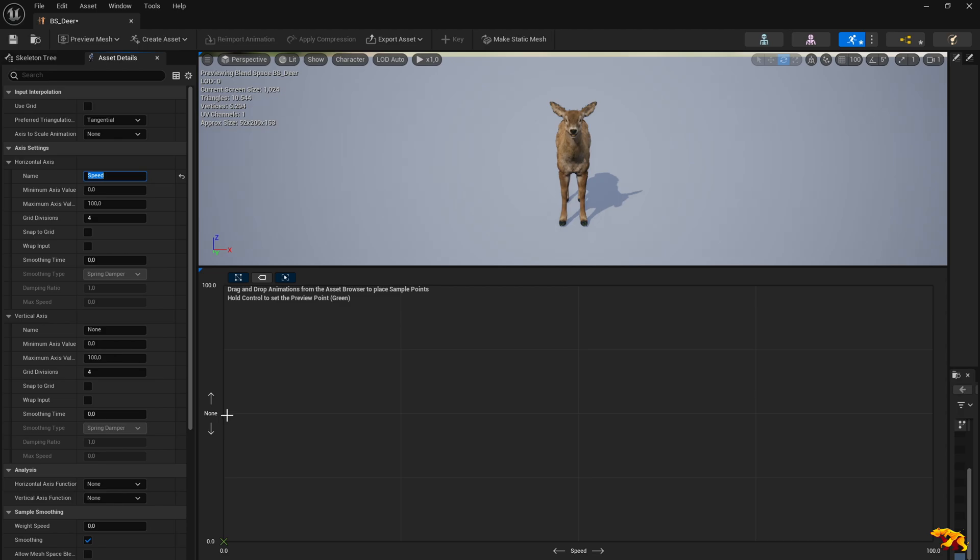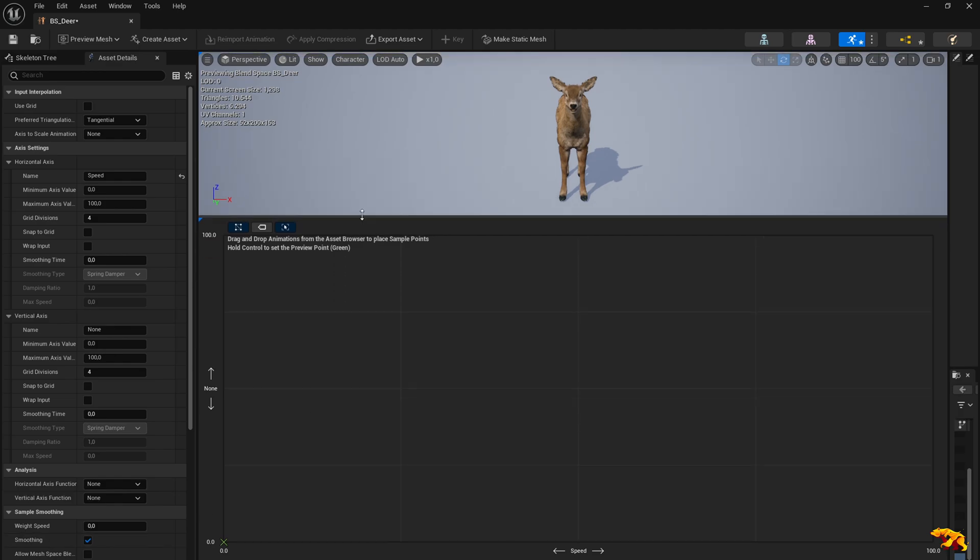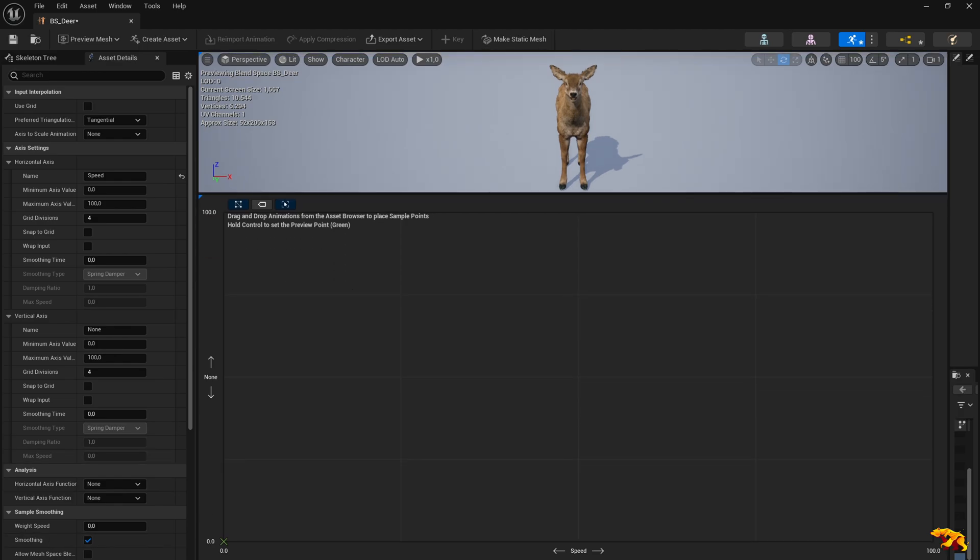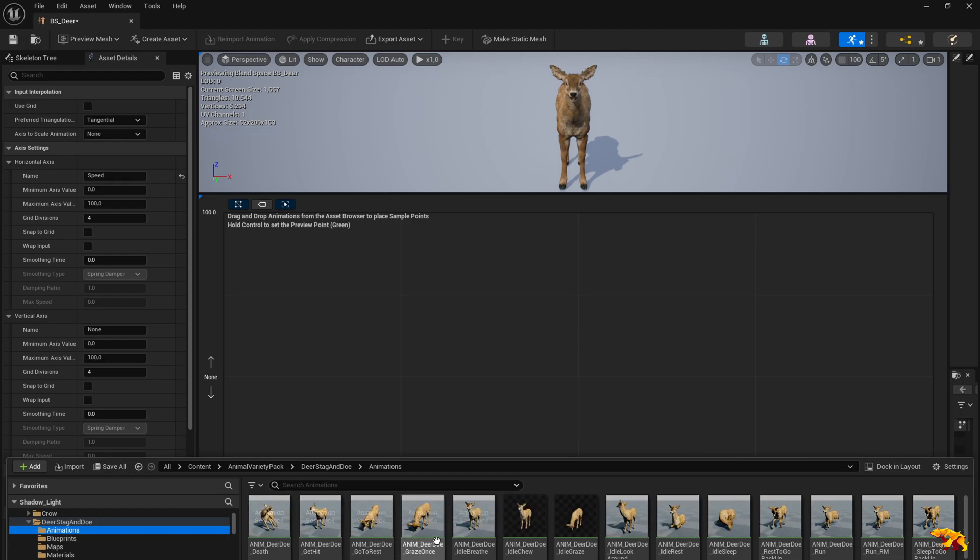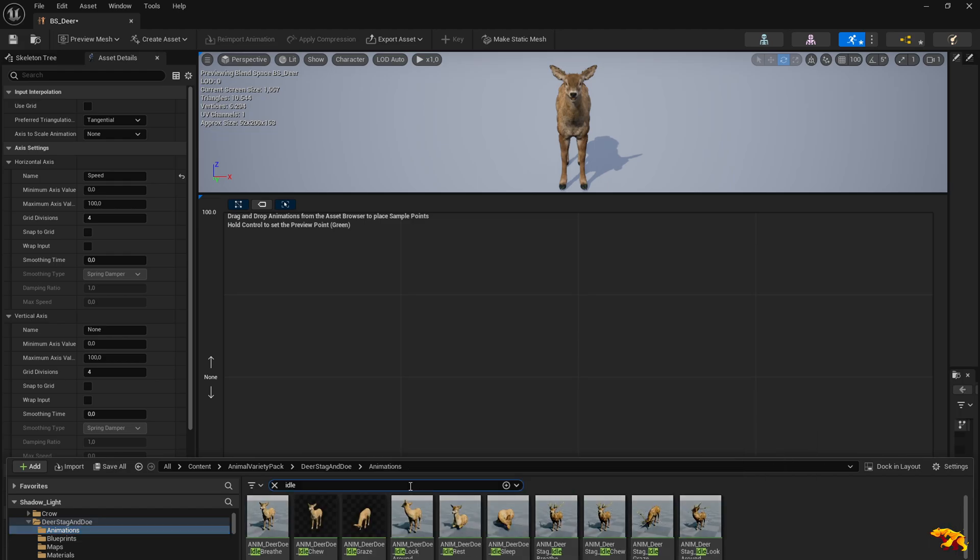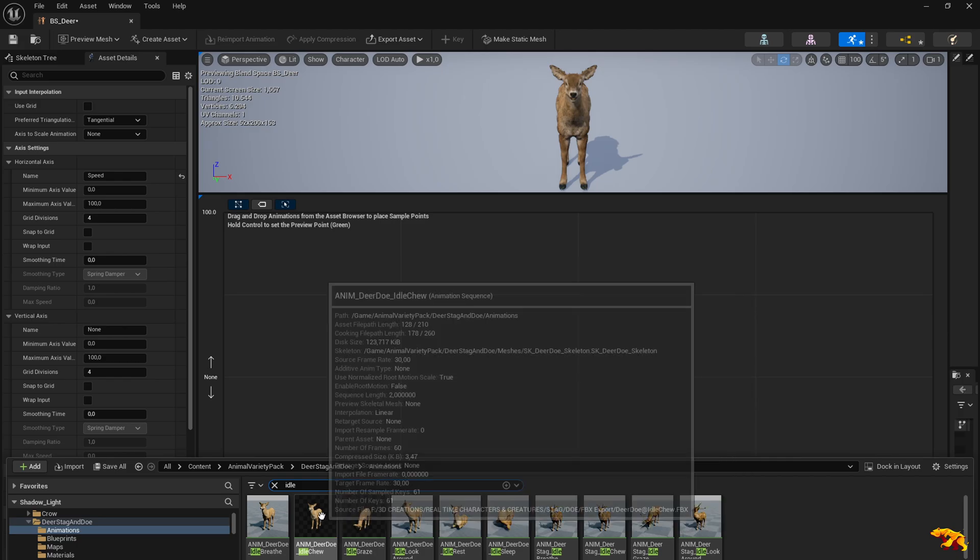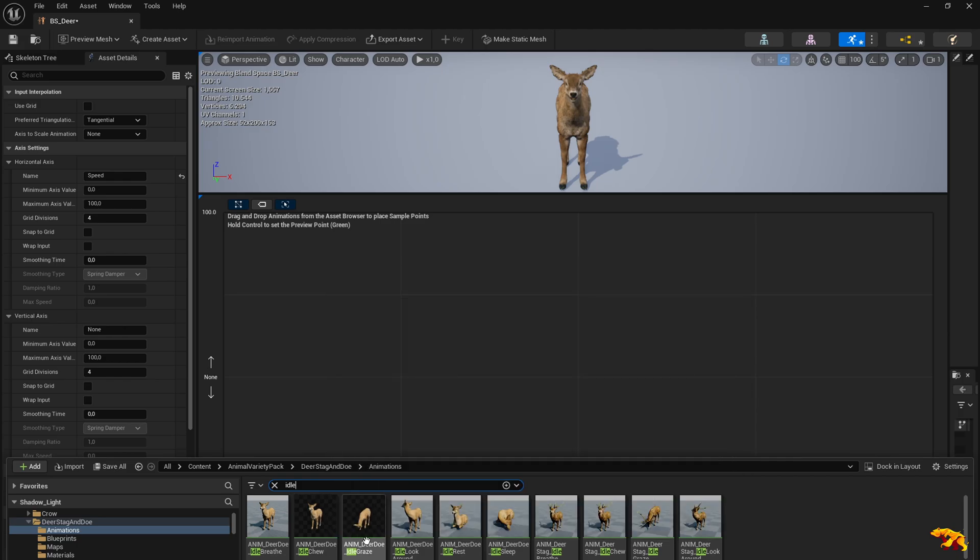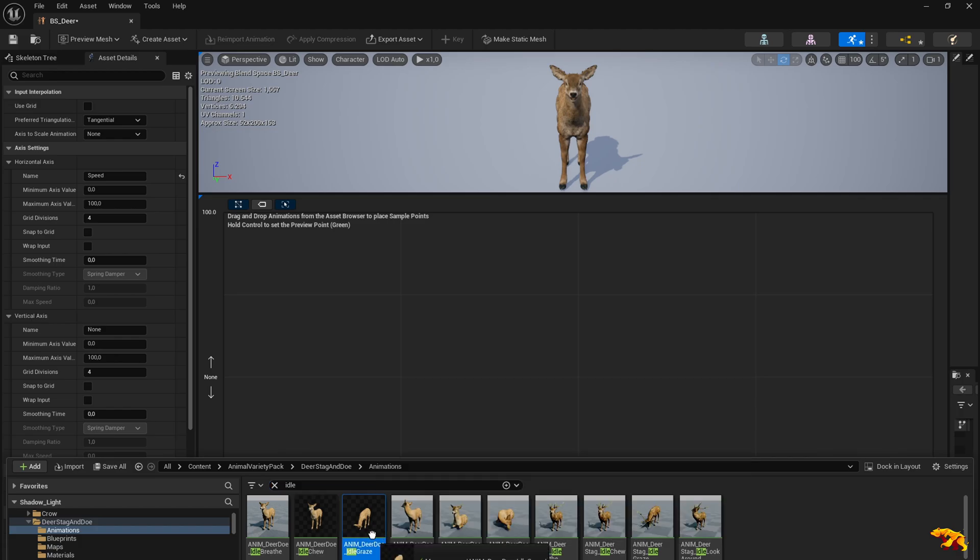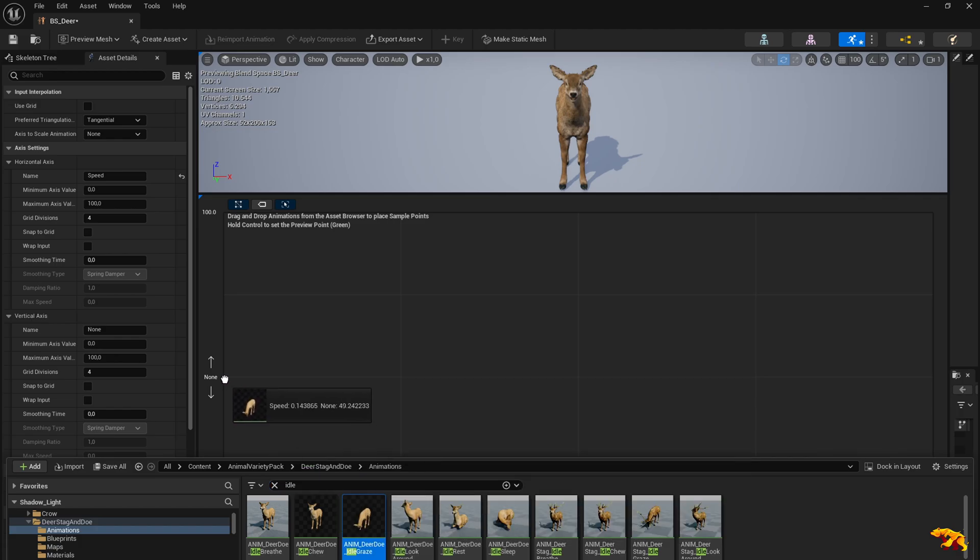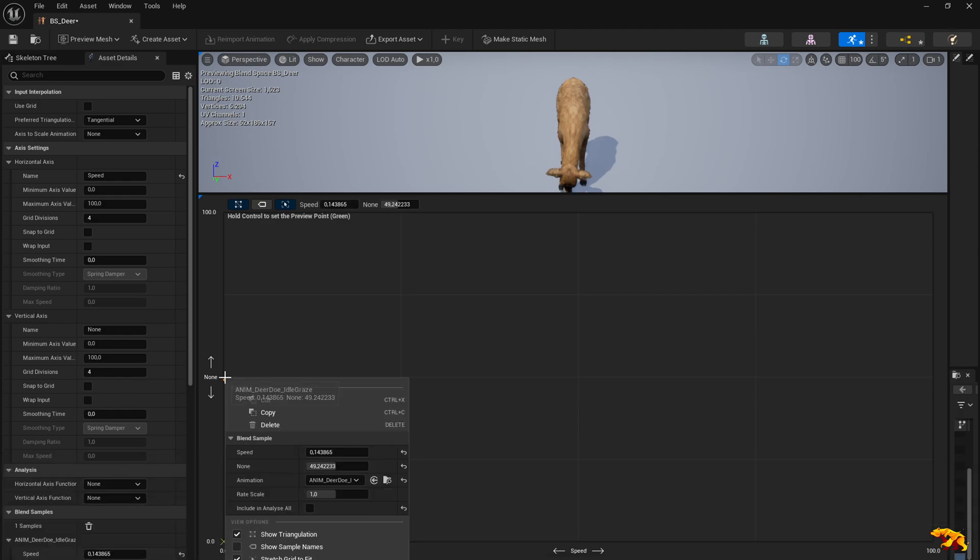Now we need to add a point here. We need to drag and drop the animations we want to be played. Go to the animations and we have, let's search for idle animation when the speed is 0. Maybe idle graze, that would be nice. So he's grazing when he's idle.